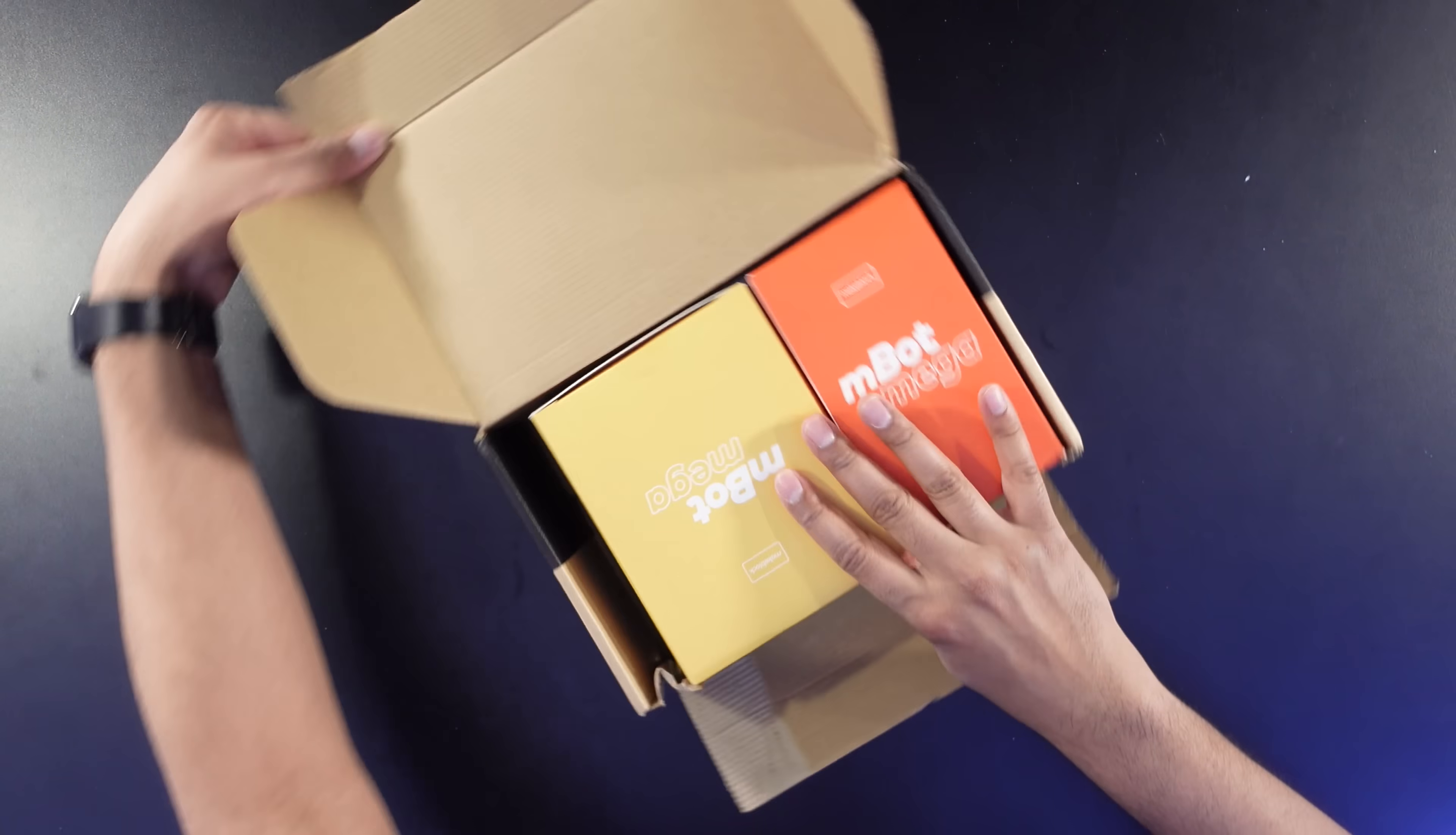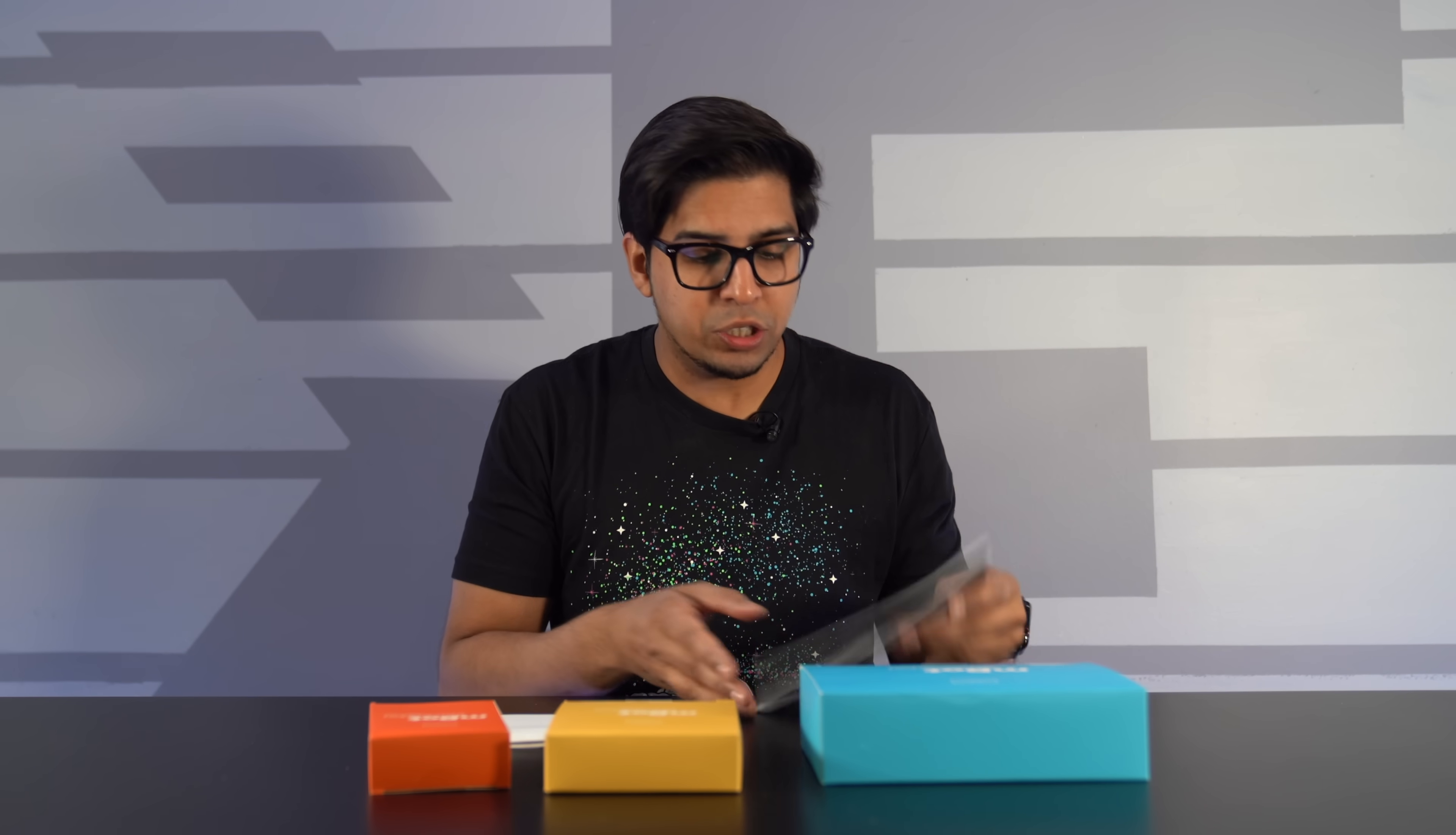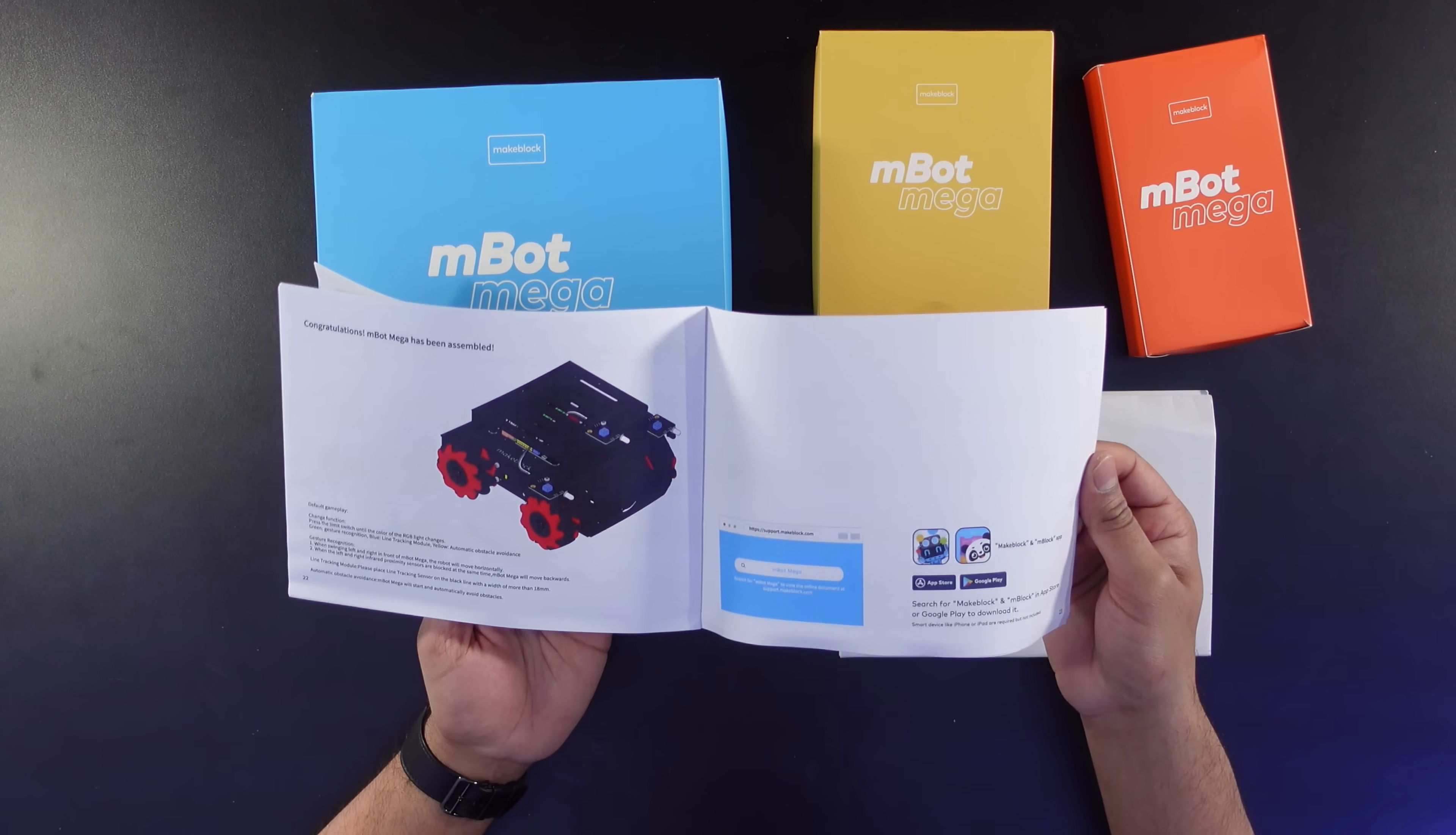Cool! So we get these different boxes, and then we have ourselves a quick start guide. So you can actually see how the robot looks here. It's definitely a great platform to build off of. And it's about 23 pages.